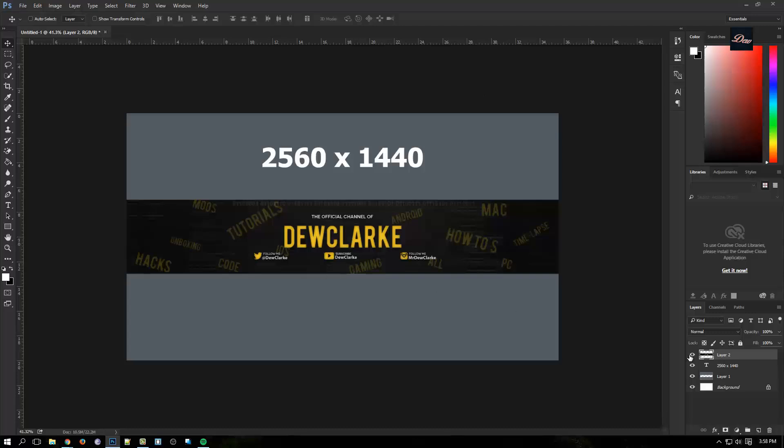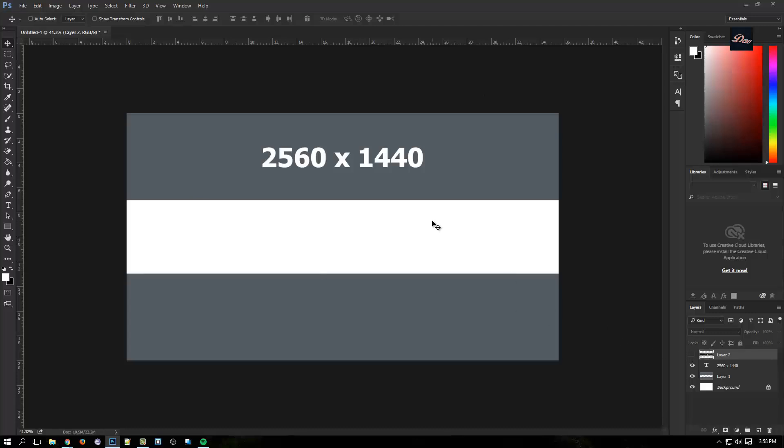I created a PSD file that you can download - look it up in the description. But if you don't have Photoshop, what you want to do is make sure that your image is 2560 by 1440.